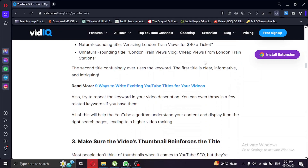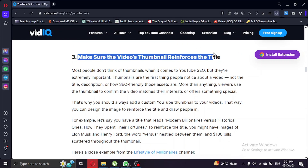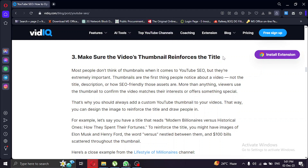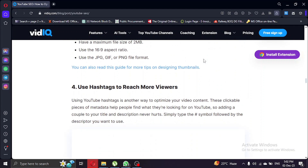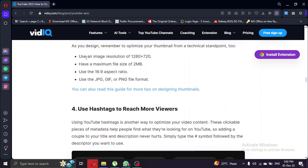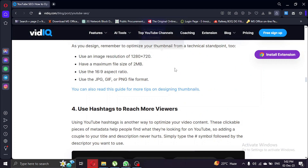The third step is often overlooked but plays a vital role: optimizing your video's thumbnail. Your thumbnail should reinforce your video title and entice viewers to click. Using your video editor or graphic design tool, create a thumbnail that visually represents your content. Make sure it complements your title and stands out on the platform. This will increase the chances of viewers clicking on your video.